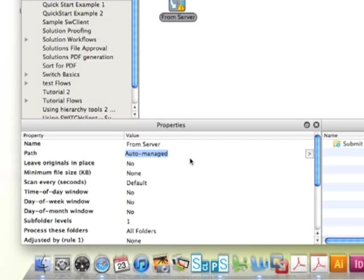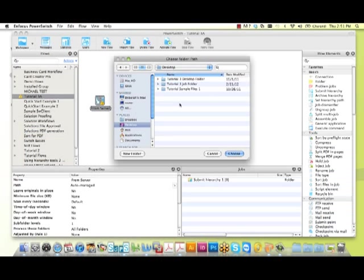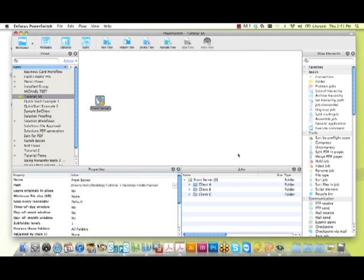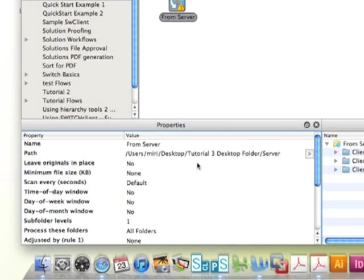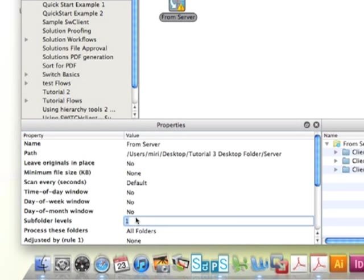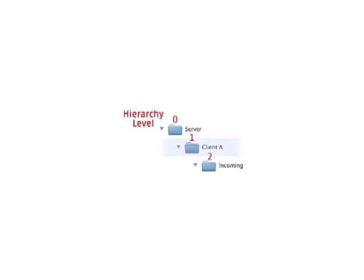Now we need to connect our flow element to the right directory in which our hierarchy resides. Next, we want to tell our flow element exactly how far down within the hierarchy we want to look for new jobs. We're going to enter 2 because first we selected our server directory as our base directory, so this is always 0. At the second level, or level 2, is the incoming folders, and that's where we want to pull our files from.